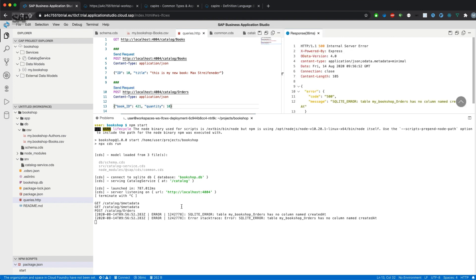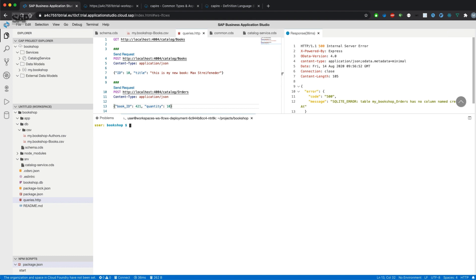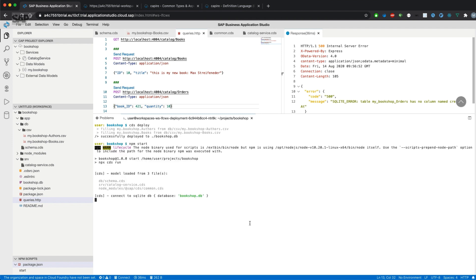Deploy and start the application. If we send a request once again...